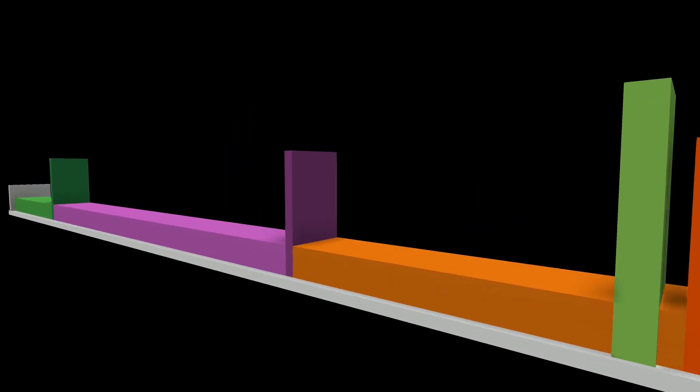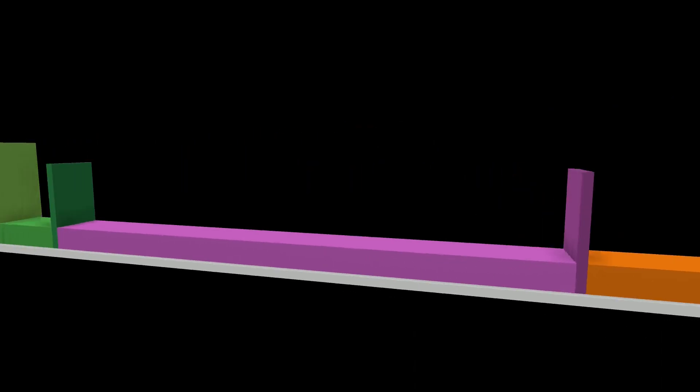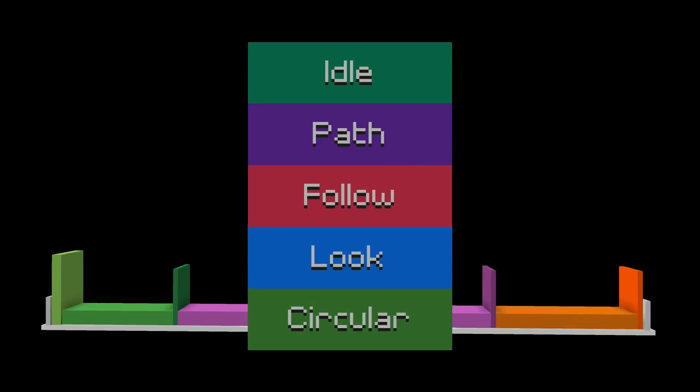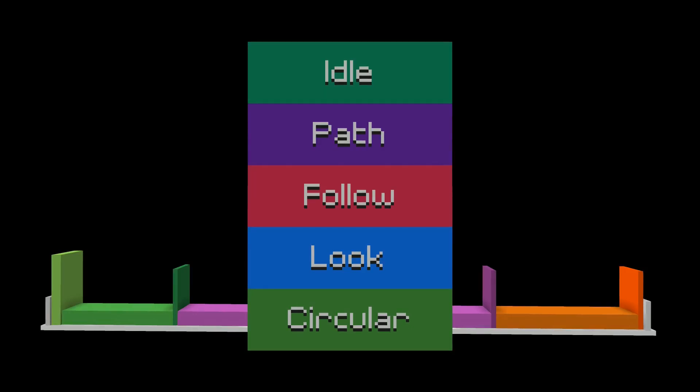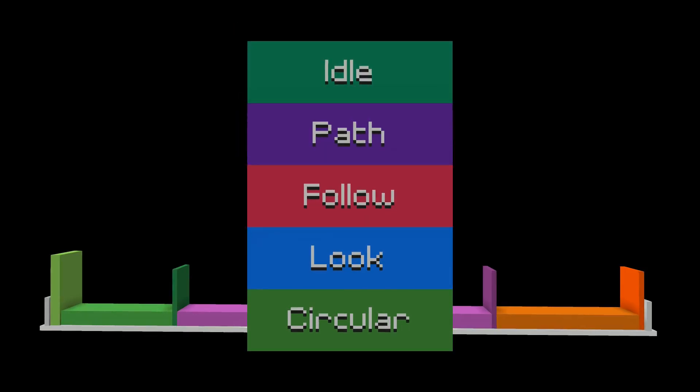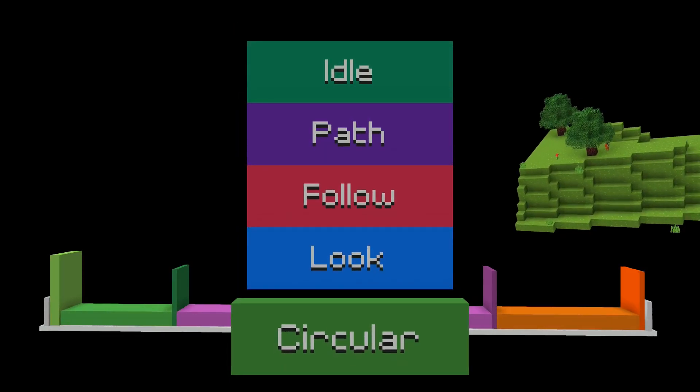Every block type animates the camera differently. At the moment of the first version of the camera blocks path system, there were five blocks: Idle, Path, Follow, Look, and Circular.